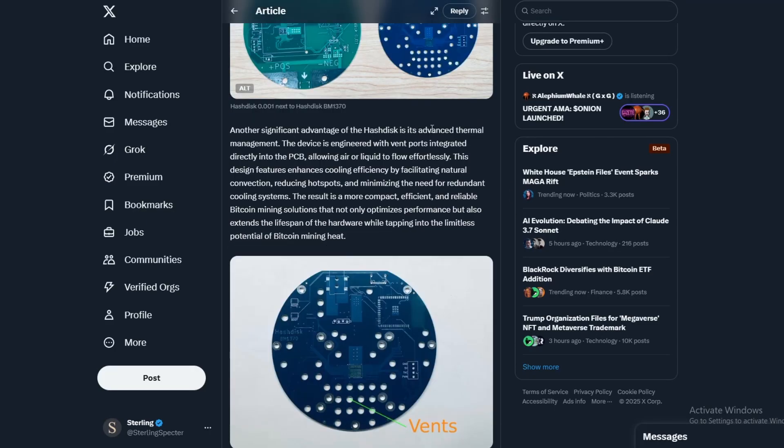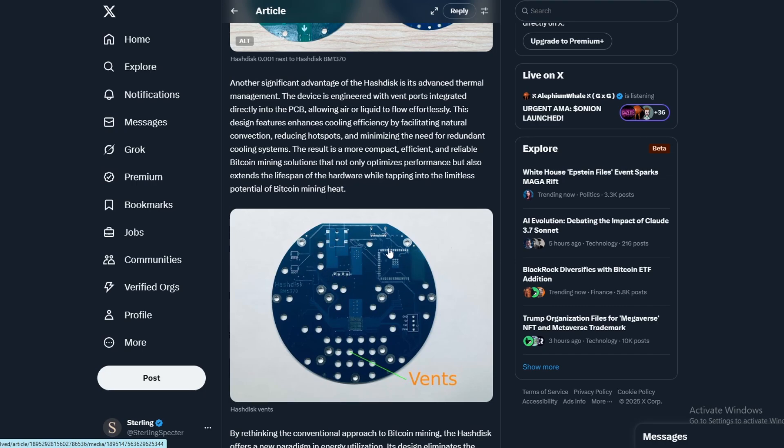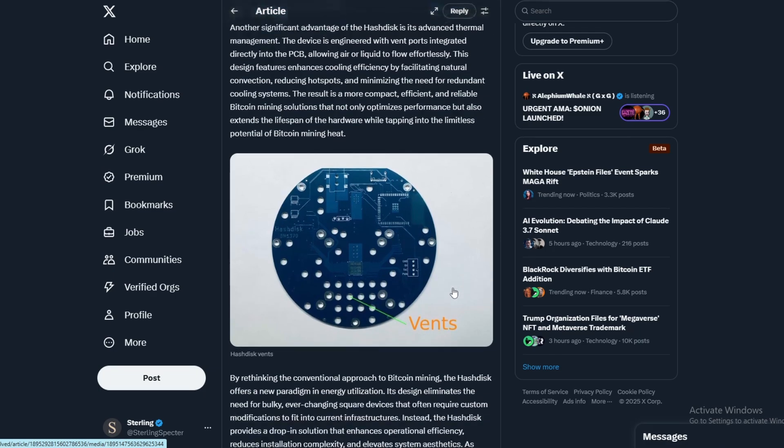Another advantage of the disk is advanced thermal management, engineered with vent ports integrated directly into the PCB to allow air or liquid to flow. This could be done with liquid cooling as well or immersion cooling, where you'd flow any immersion cooling oil past or through these holes to cool down the whole board at the same time.